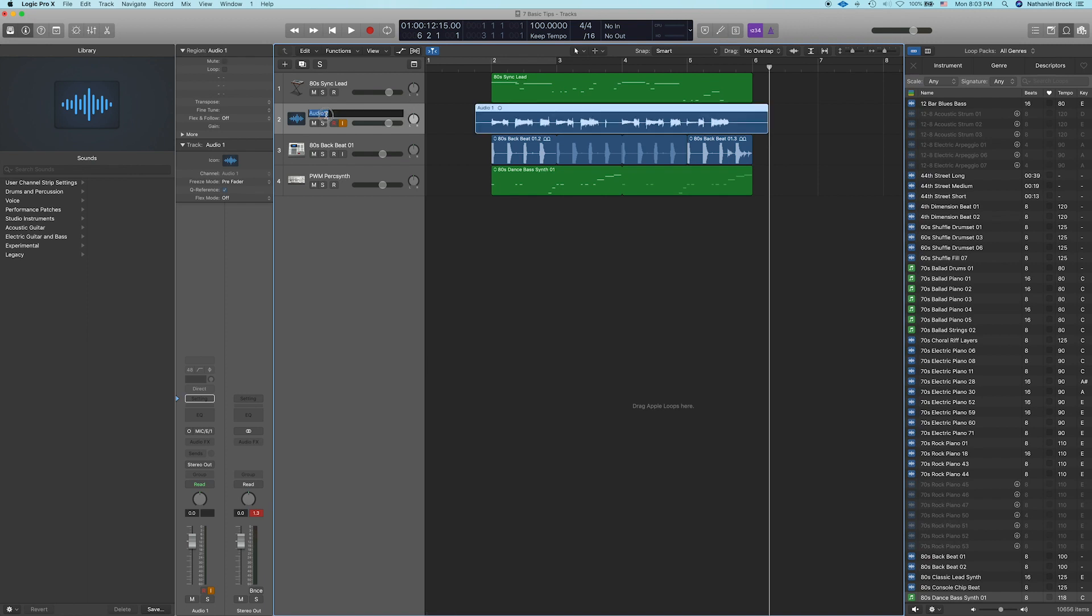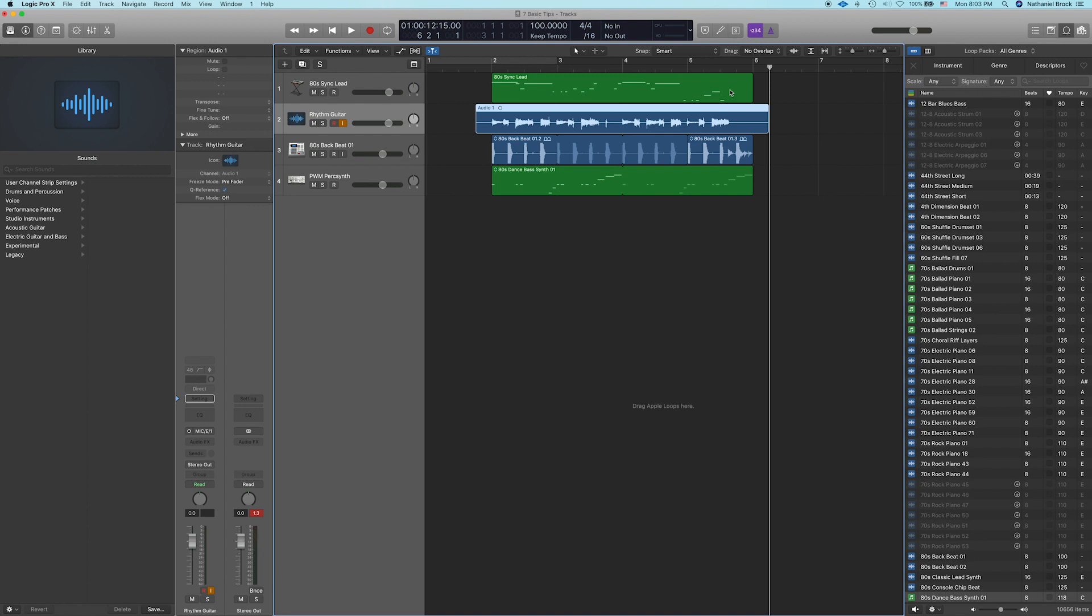All right, that sounds pretty good to me. So let's go ahead and name this track so we know what it is. I'm going to call it Rhythm Guitar. So we got our four instruments. We got our synth lead, a rhythm guitar, drums, and our synth bass kind of thing. Now we probably want this whole groove to go on for a lot longer, so we want to loop the whole thing.